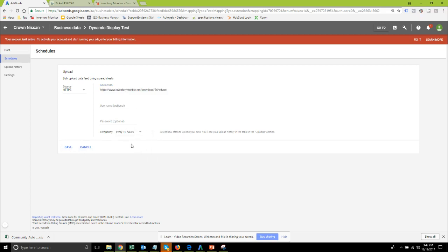Back in here we want to paste it in here and then select your frequency. I'm going to select it every 12 hours so the inventory monitor is going to update the file located here once a day overnight and then Google is going to check that every 12 hours for updated and refreshed data so I'm going to click the save button.